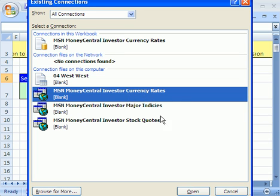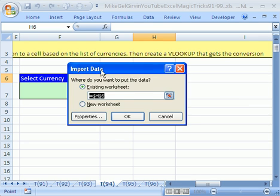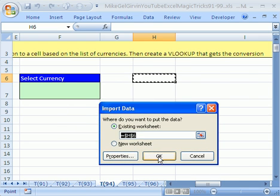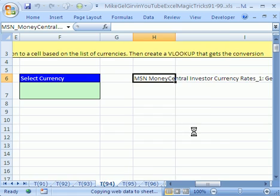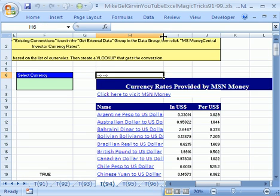And it's saying, hey, where do you want to put this? H6 is just fine, so click OK. And just like that, it's going out to the internet and getting the latest currency information.